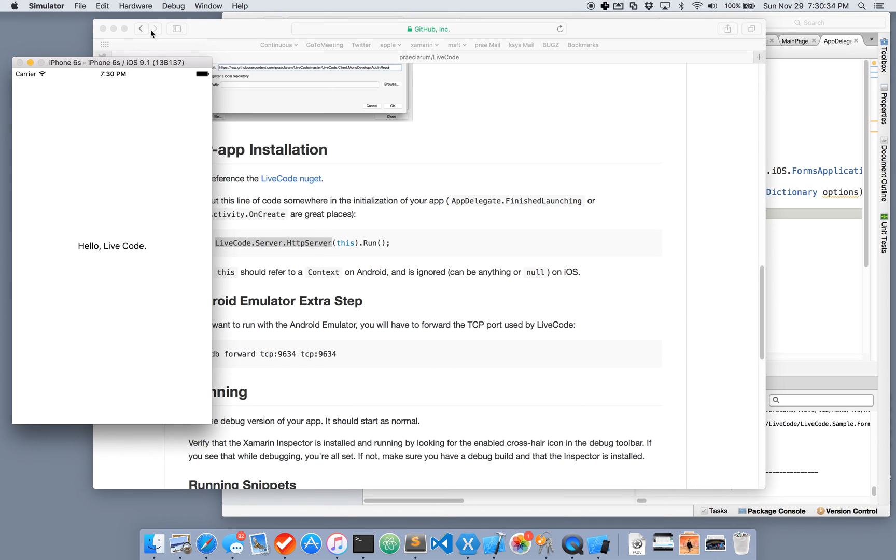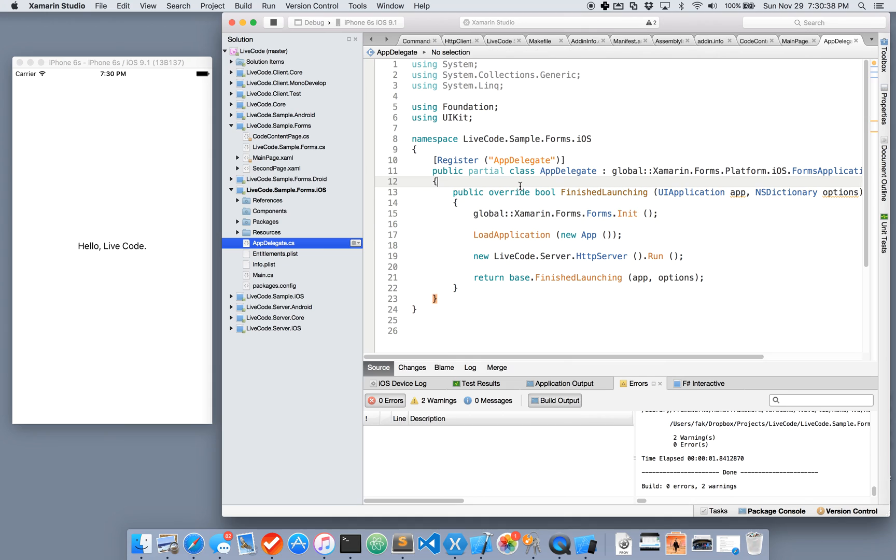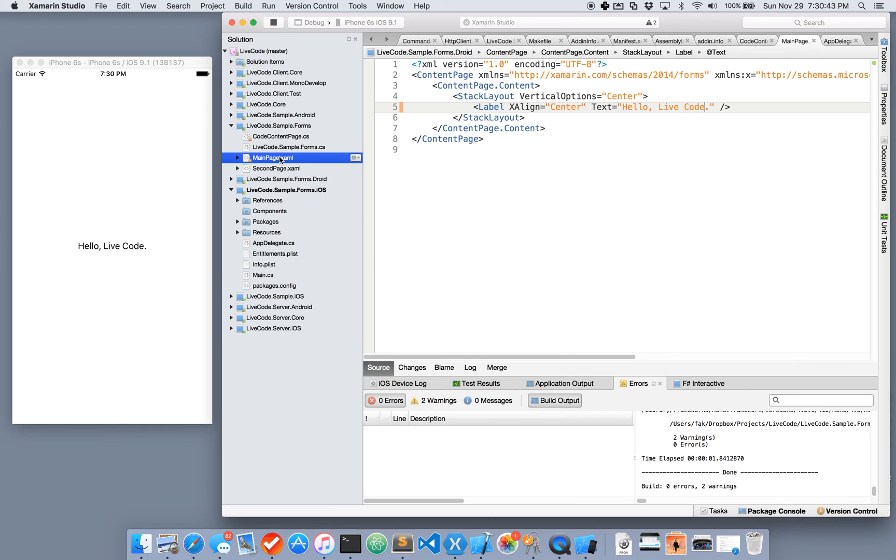I have a project where I've already started this. It's a Xamarin Forms project for iOS. And here it is running over here. It's just saying hello, LiveCode, and that's coming from a main page XAML.